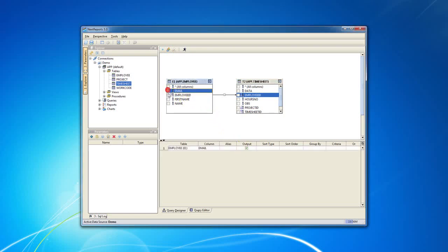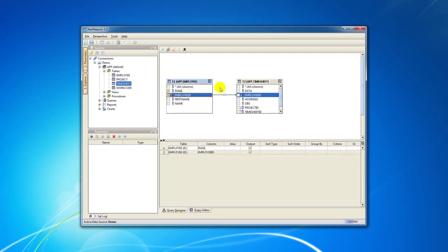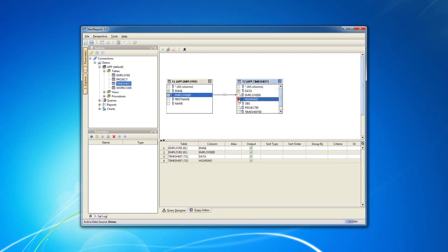To select the columns you are interested in, you just have to click the checkboxes and all selected columns will be visible in the table at the bottom of the Designer container.